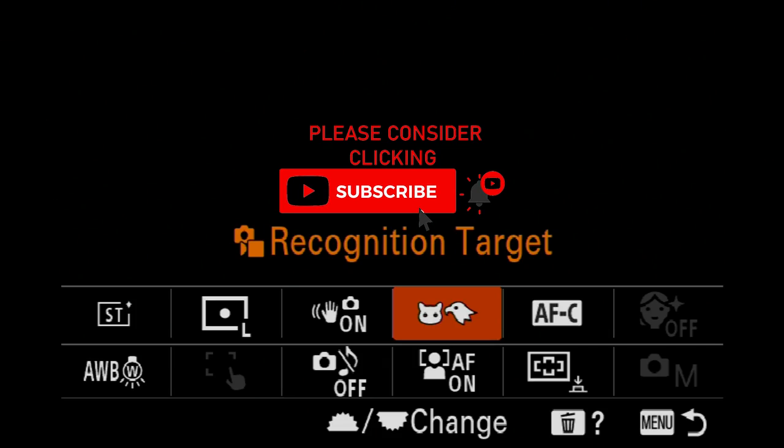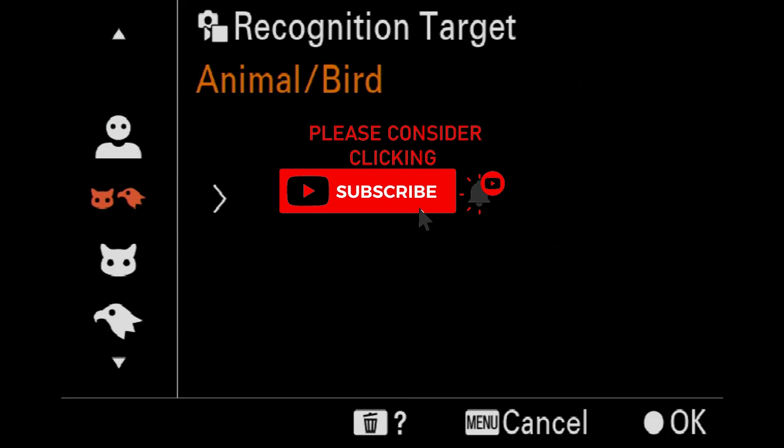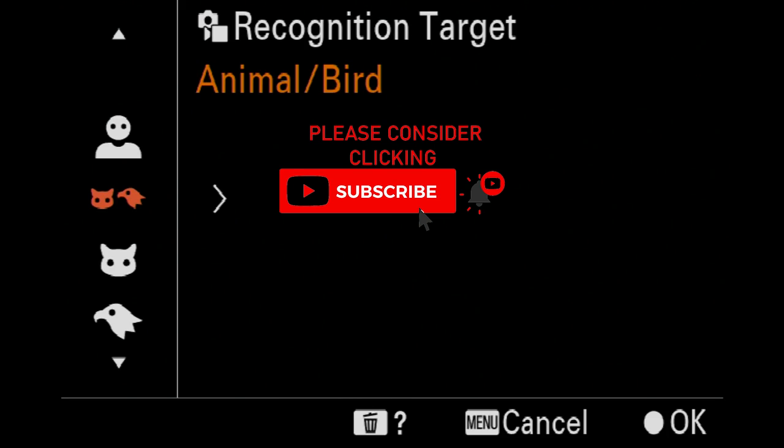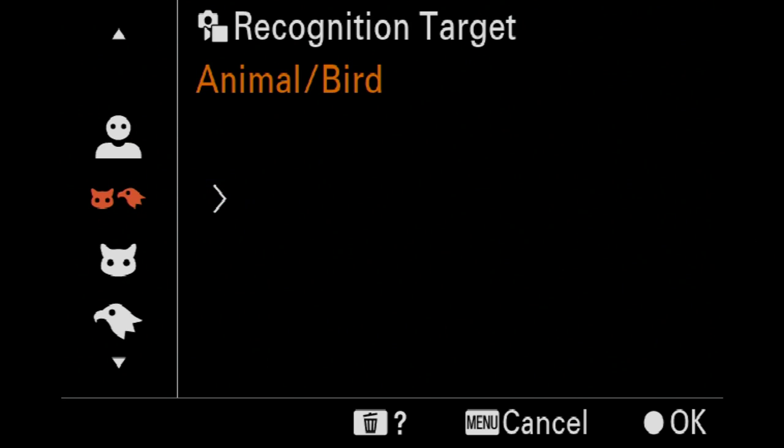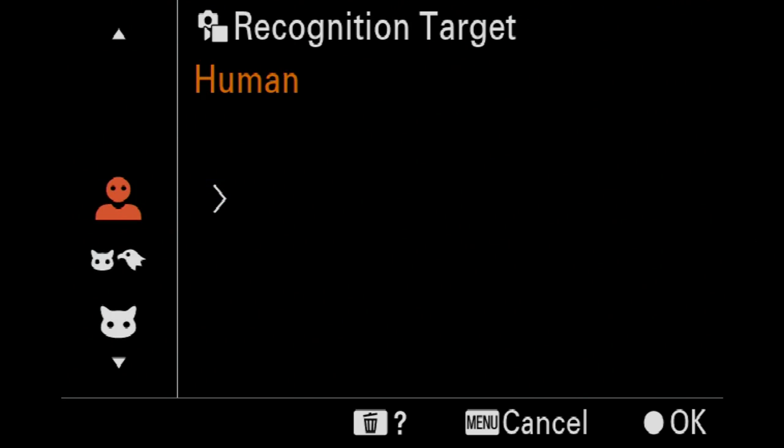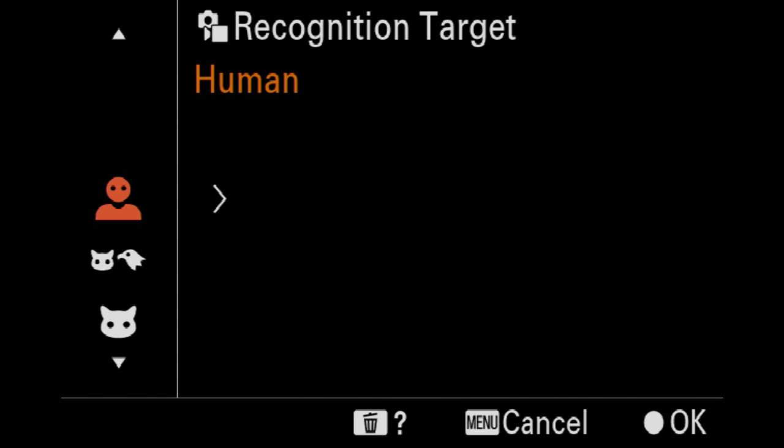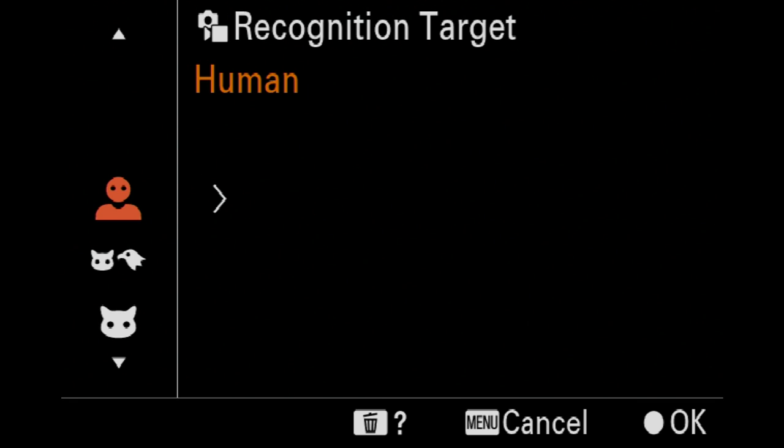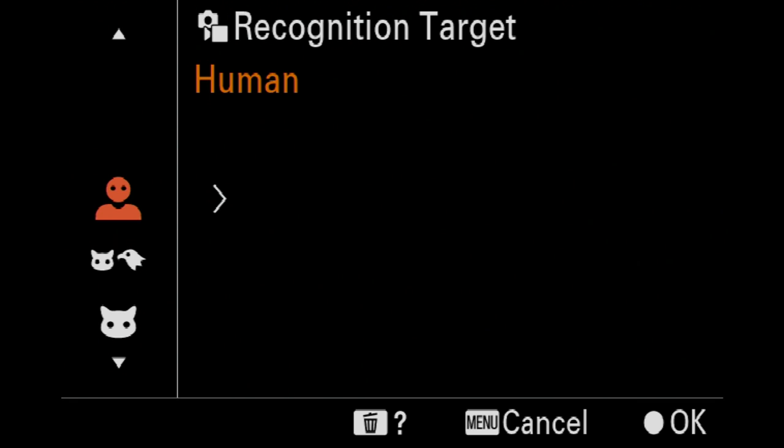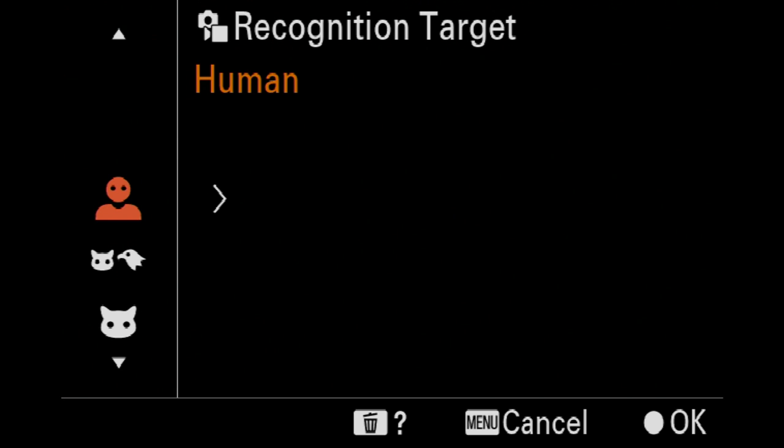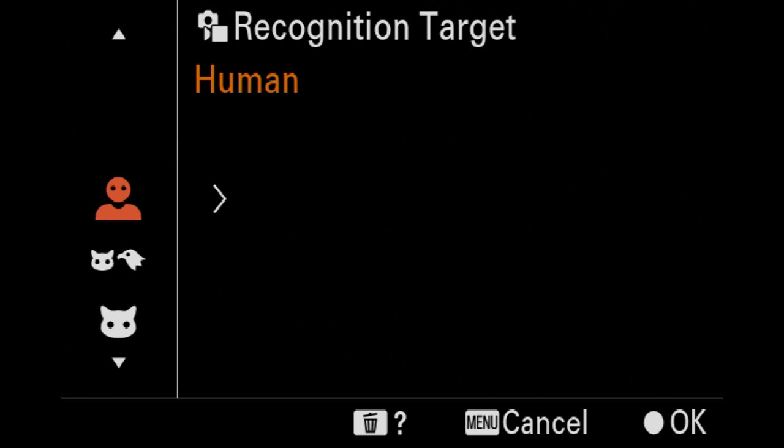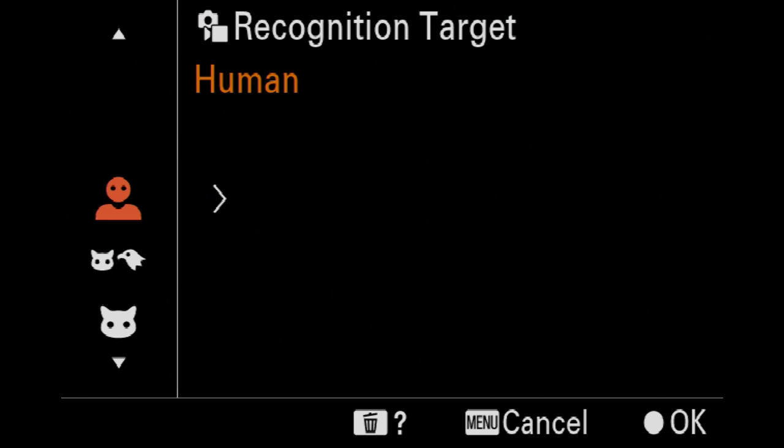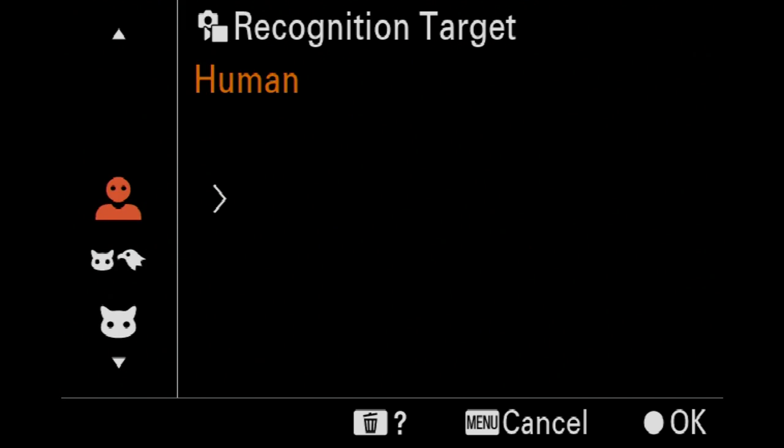Good afternoon guys, just going to have a quick look at one thing I noticed the other day. You've got obviously all of your face and eye detection on all your different subjects. Obviously planes don't have eyes, but everything else does. Yeah, basically we can look into the recognition of our targets.